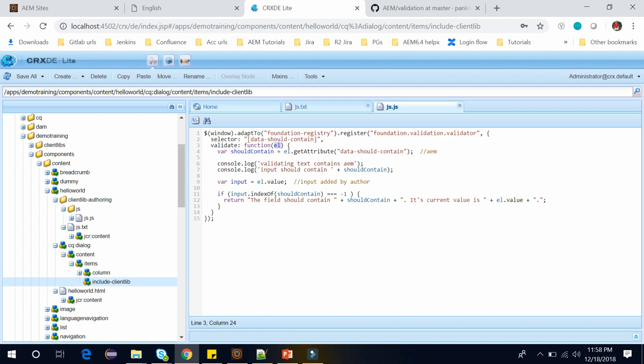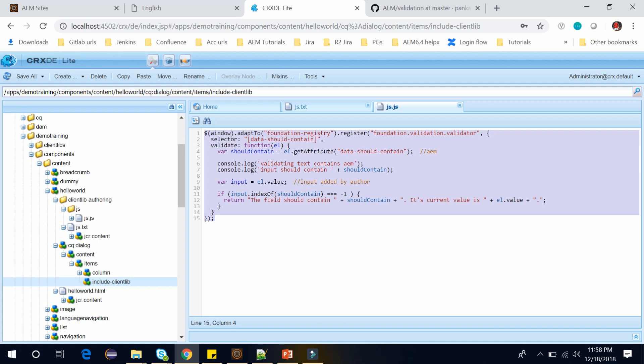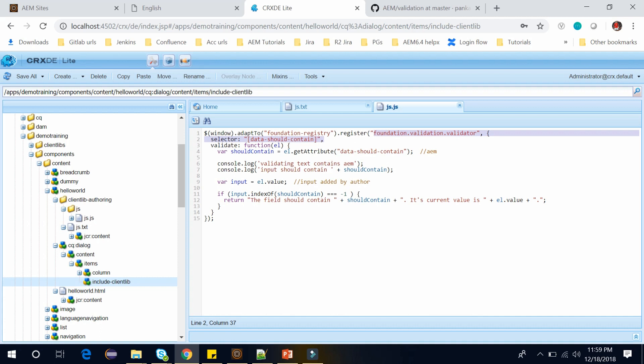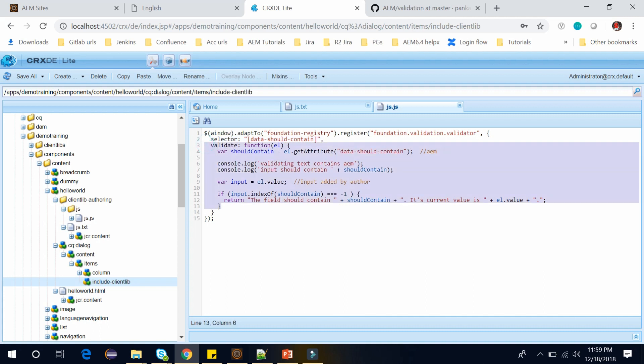The element of the selector is passed into the Validate function. If function returns anything other than true it will be considered invalid. So here this JavaScript starts with adapting the window to the function registry. And then it is registering the foundation validation validator, which is how we add a new validator to a Granite UI. While registering a validator we need to provide a selector as well.